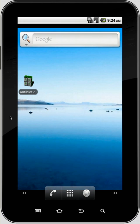Hi, this is Rick Tharp of RxKinetics here to give an overview of the Antibiotic Kinetics for Android program. I have the emulator running on my desktop. Let's start it up.